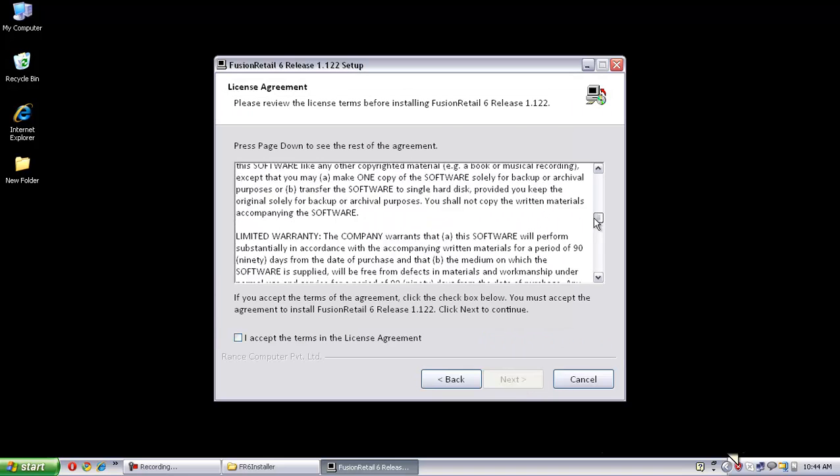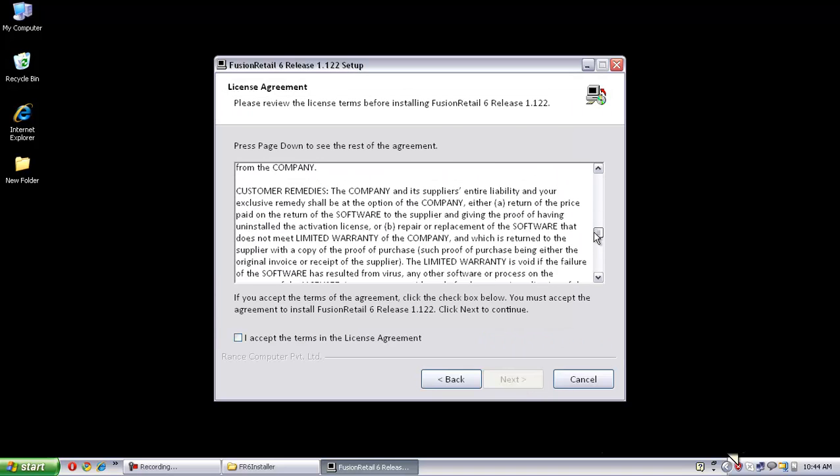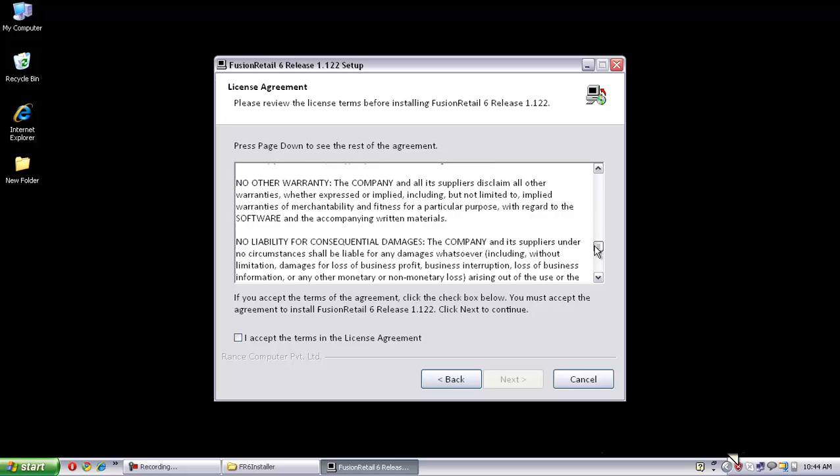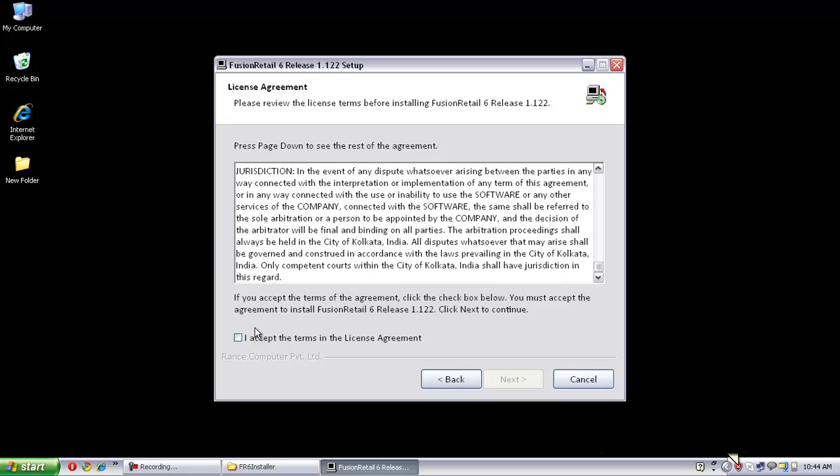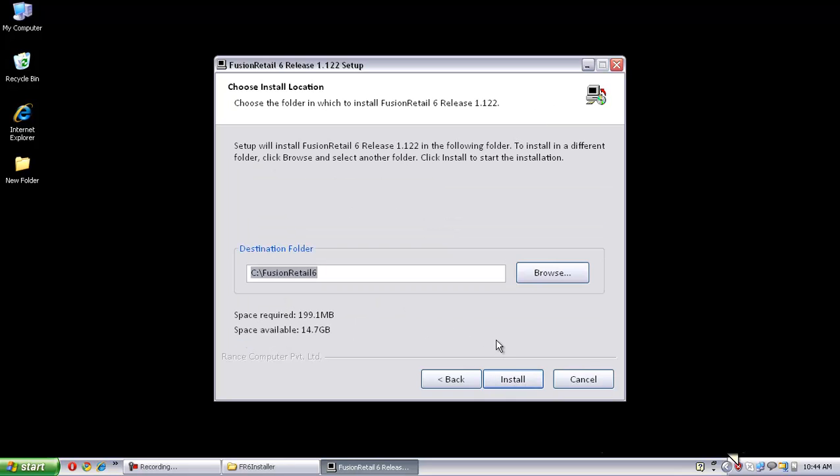Read the end user license agreement and check here to accept the license agreement to carry on the installation process. Click the Next button again.